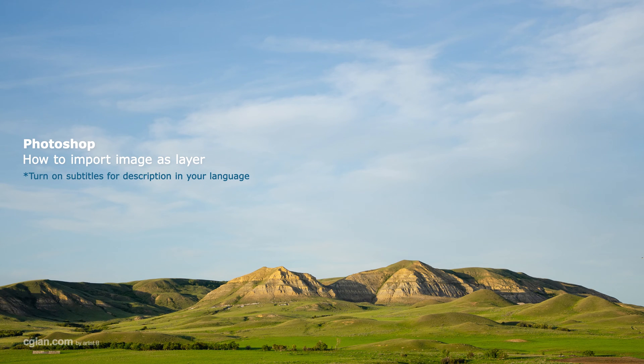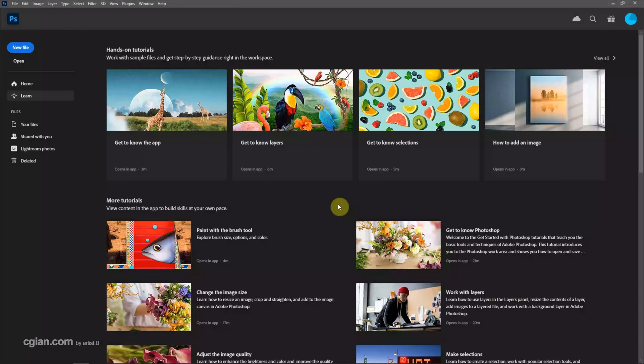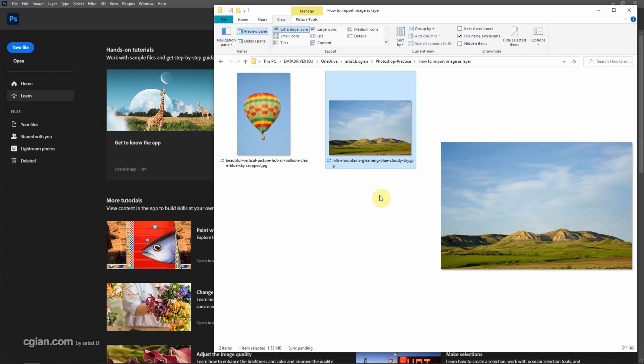Hello, this is a video to show how to import image as layer in Photoshop. After starting Photoshop, we can go to file folder. I have two images that are downloaded from freepik.com. We can find the download link in this video description.